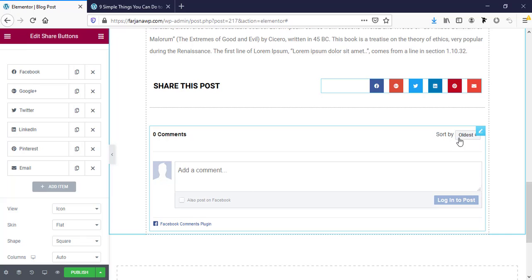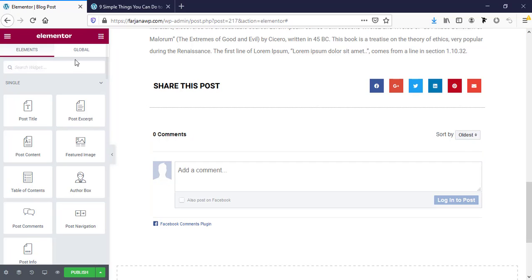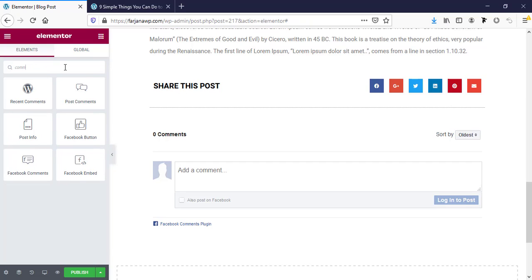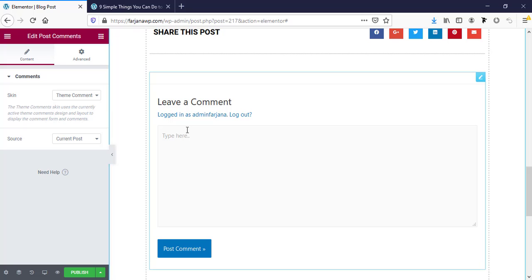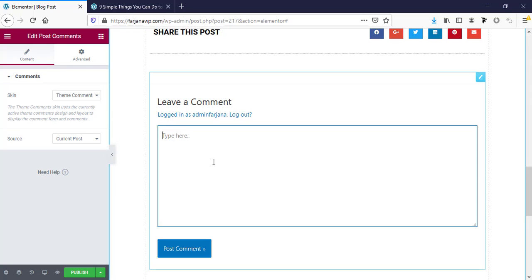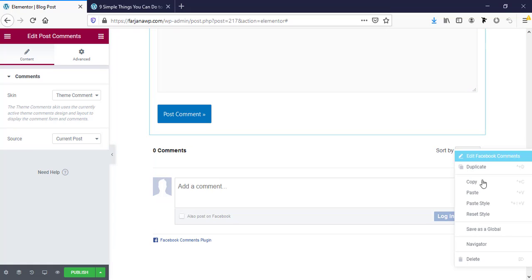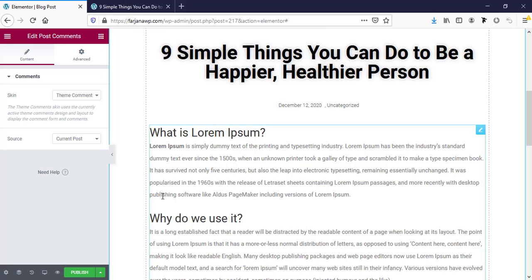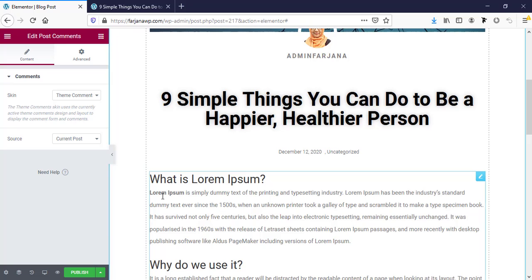Here is the comments section. By default it shows Facebook comments, so if someone has a Facebook account they can comment using their Facebook login. If you want to add a different comment area — the default WordPress one — just click on the widget icon, search for 'comment', and add the Post Comment widget. This is the default WordPress comment box. If you don't want it you can remove it.